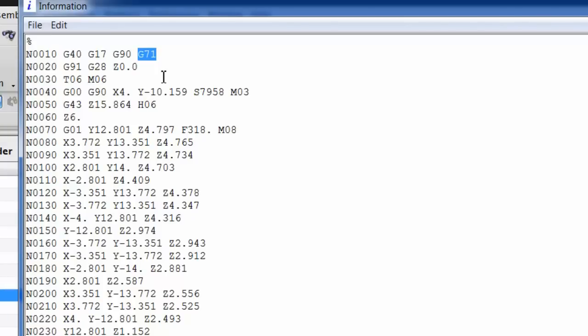About half the machines that I've made post processors for use G70, G71. The other half use G20, G21. And that's the case for my machine. It actually uses a G20, G21. So I need to change that G code.